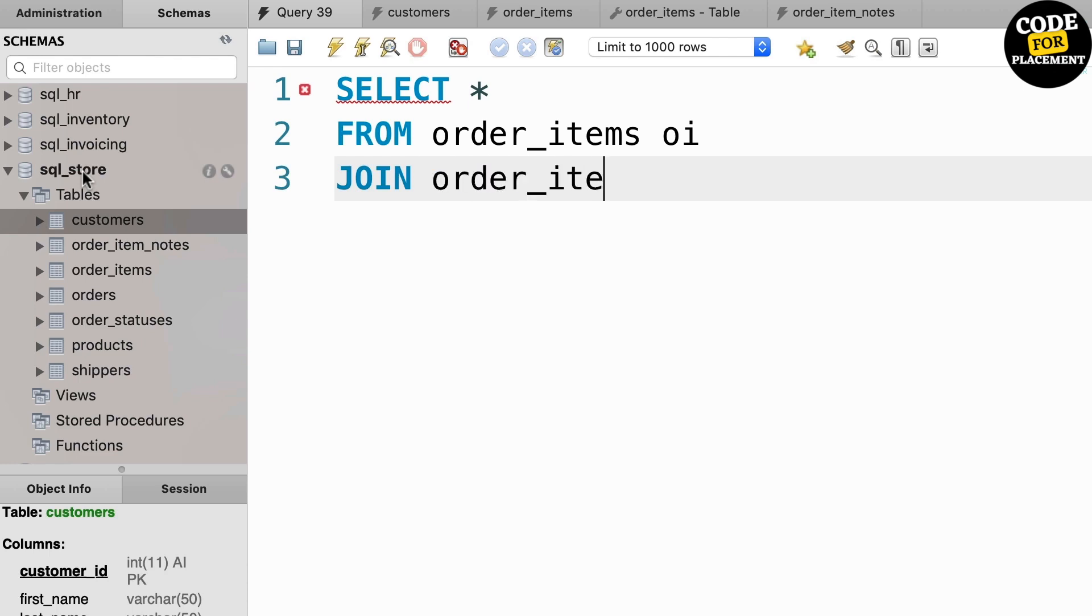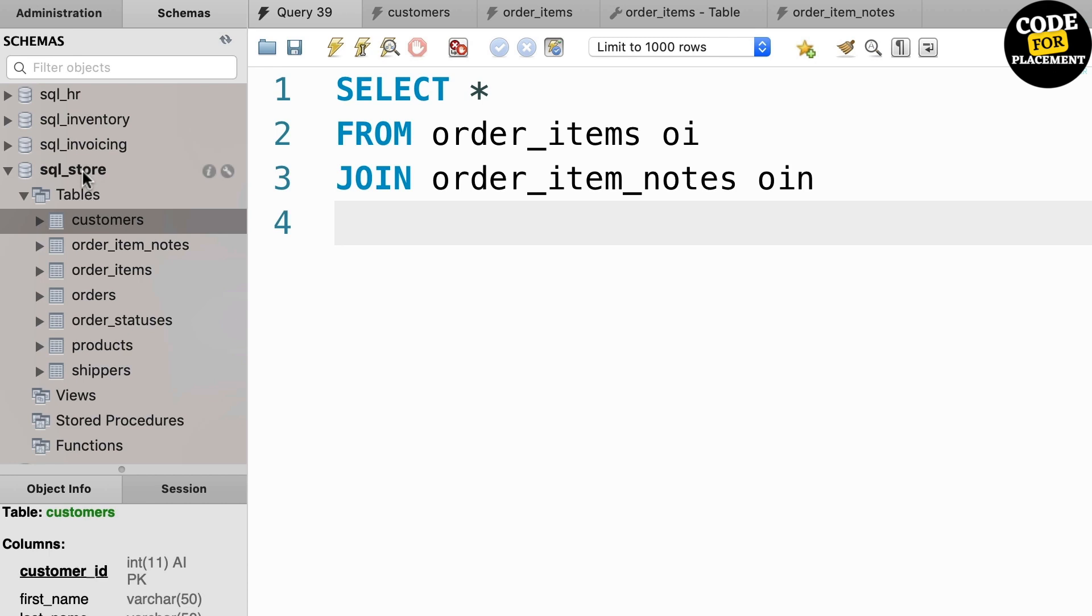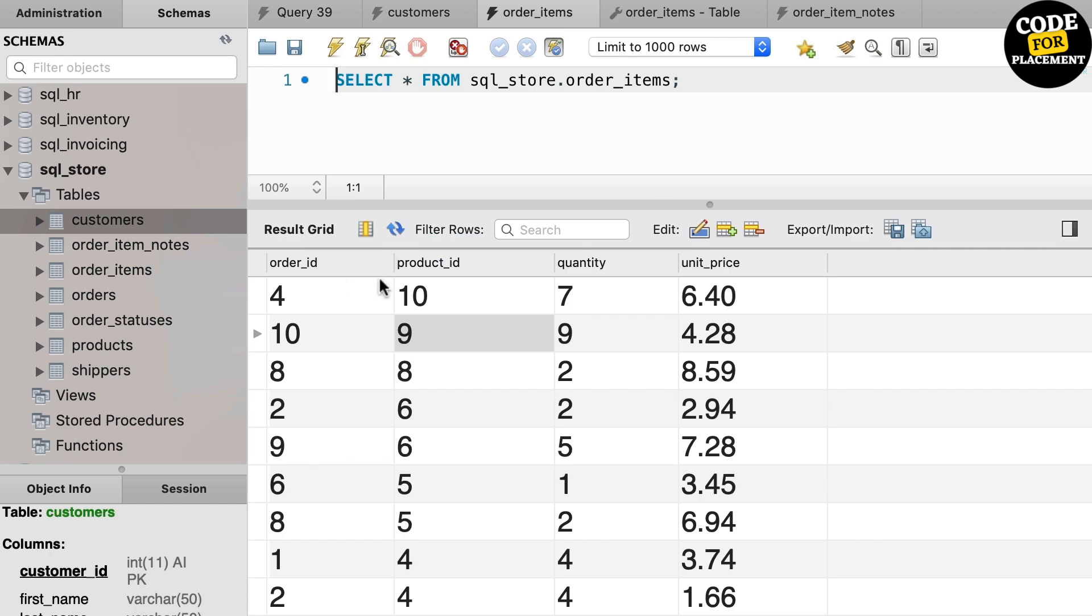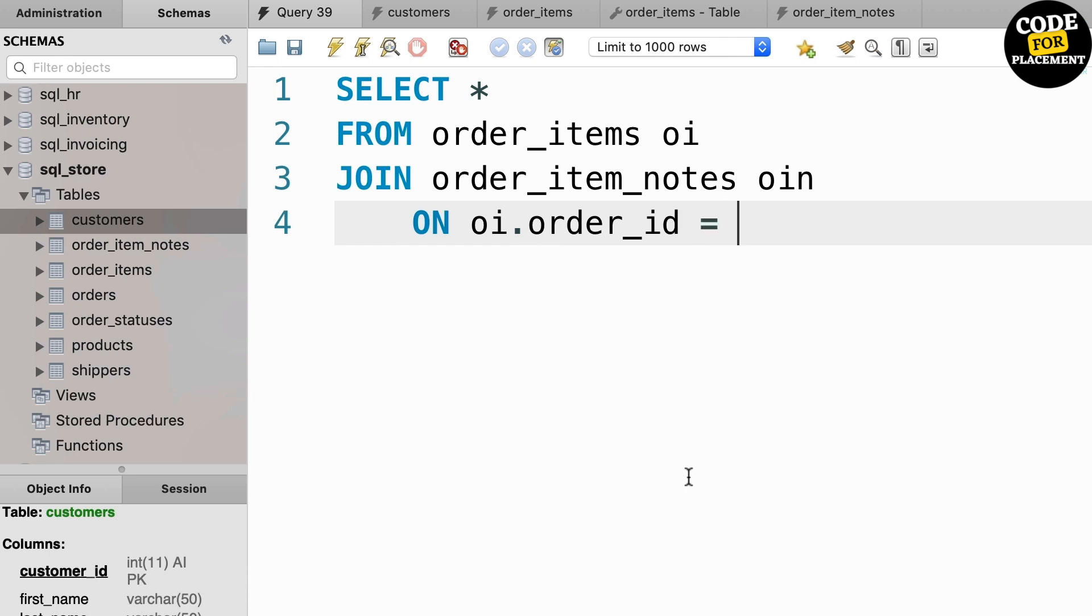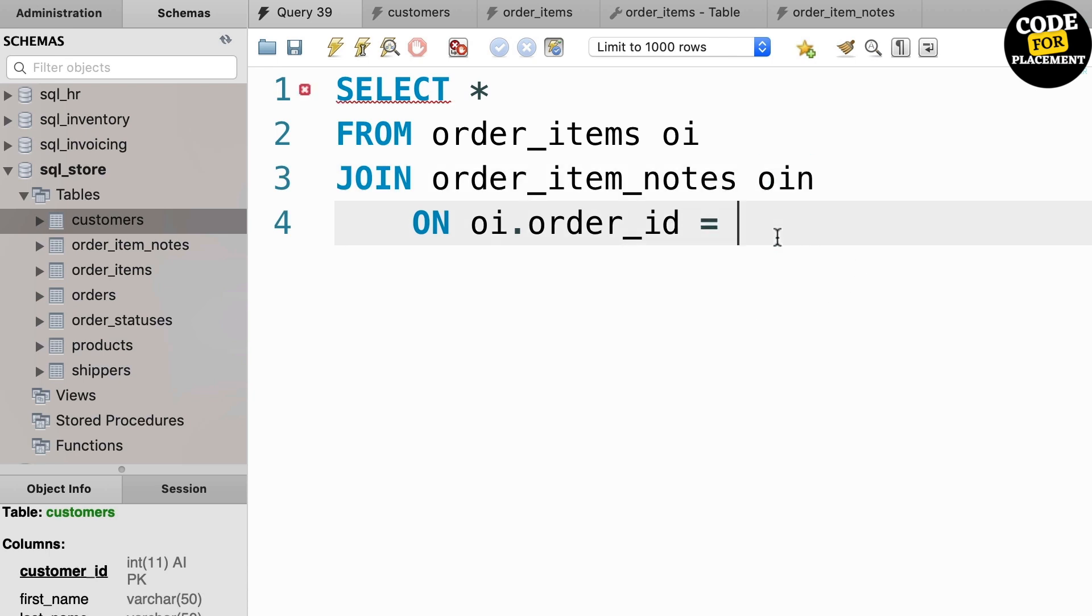So we SELECT * FROM order_items as oi JOIN order_item_notes as oin. I'm going to use the condition which is order_id and product_id, the combination of these. So I'm going to use the compound join condition. We have oi.order_id equals oin.order_id.